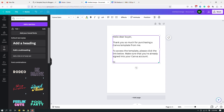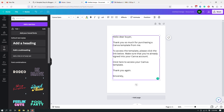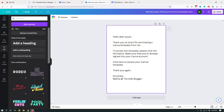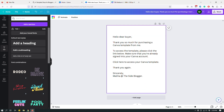Then I might say something like 'Click here to access your Canva template,' and finish with 'Thank you again, sincerely, Maliha at The Site Blogger.' It doesn't have to be these exact words — feel free to customize to match your branding and voice. Something like this so people know what they've received and that they need to click something to access the Canva template they just purchased.